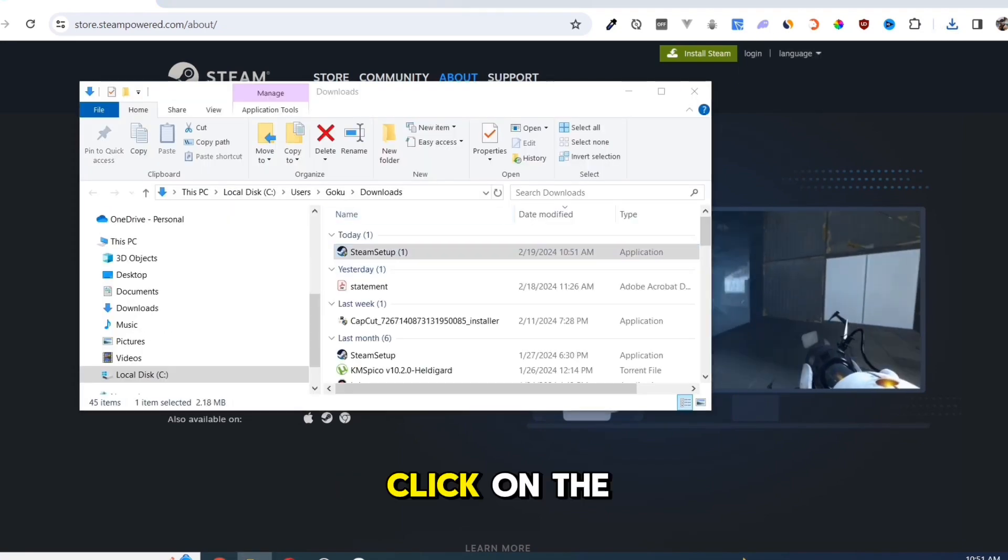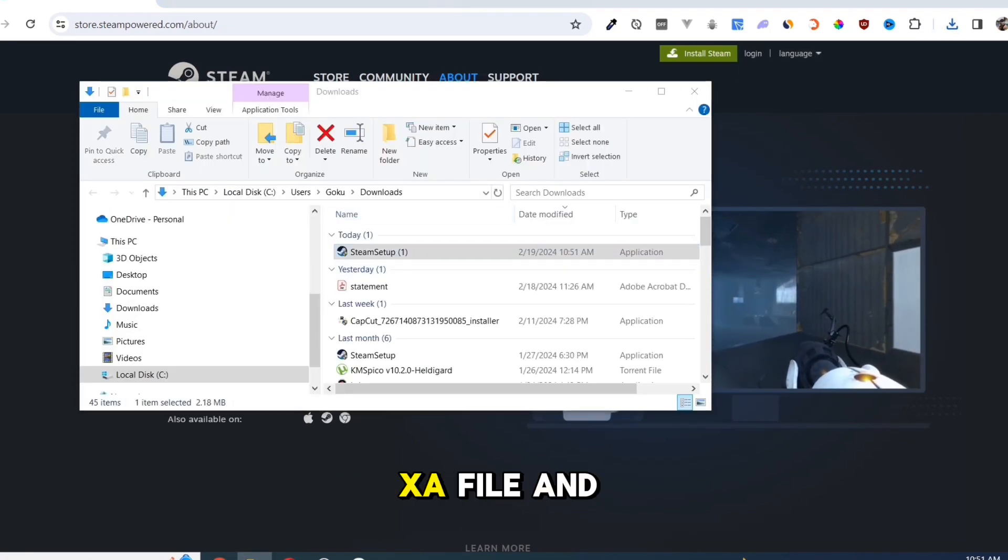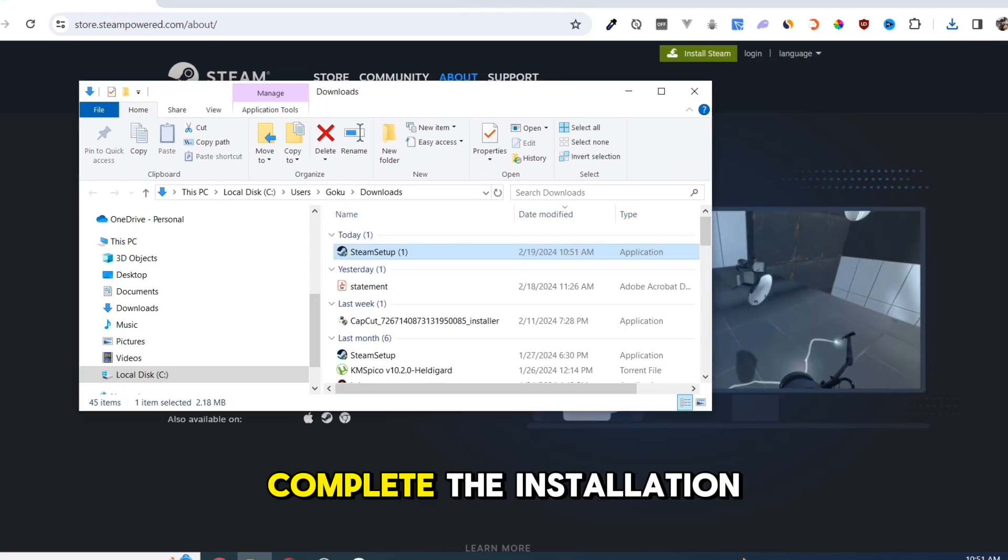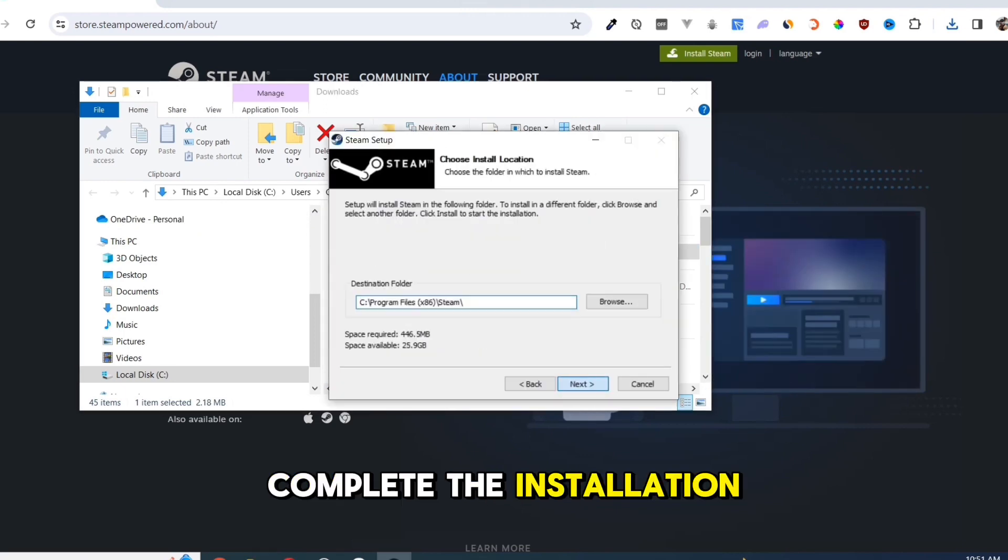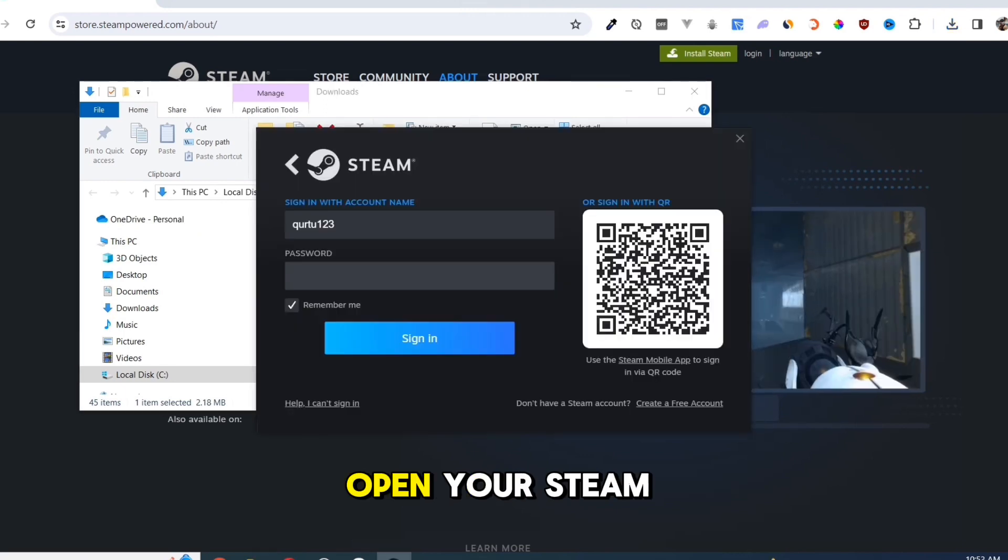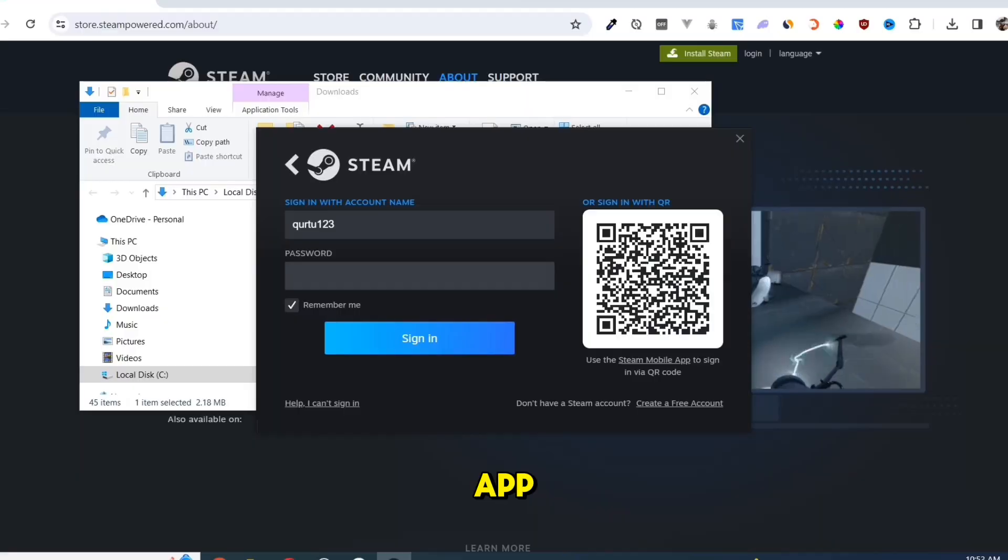click on the .exe file and open it. Complete the installation, and once finished, open your Steam app.